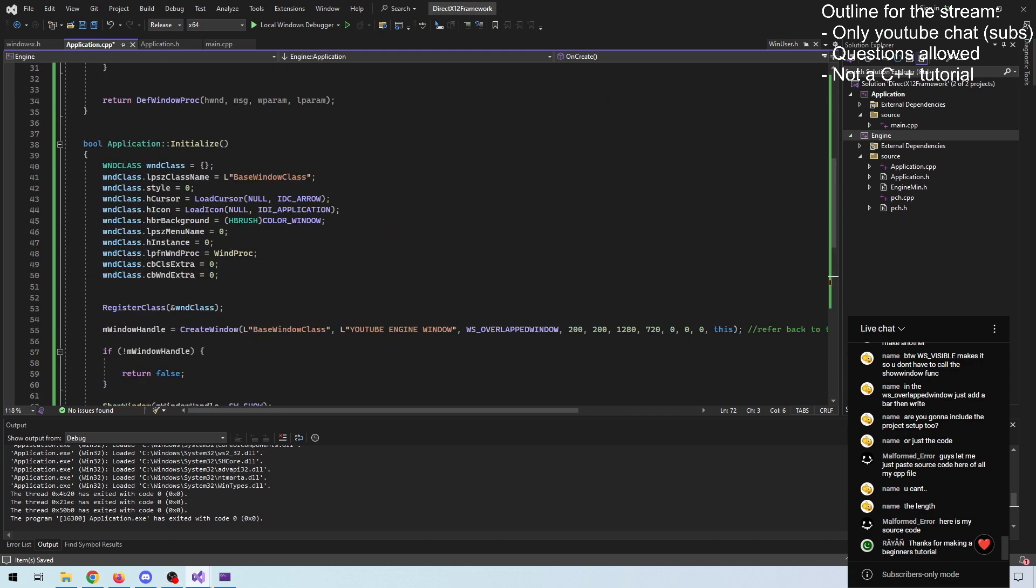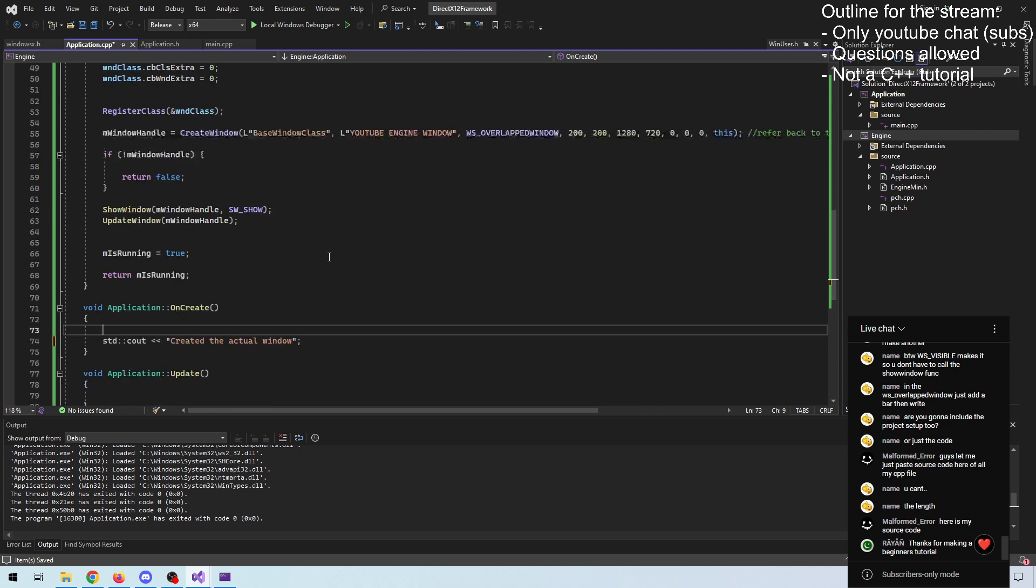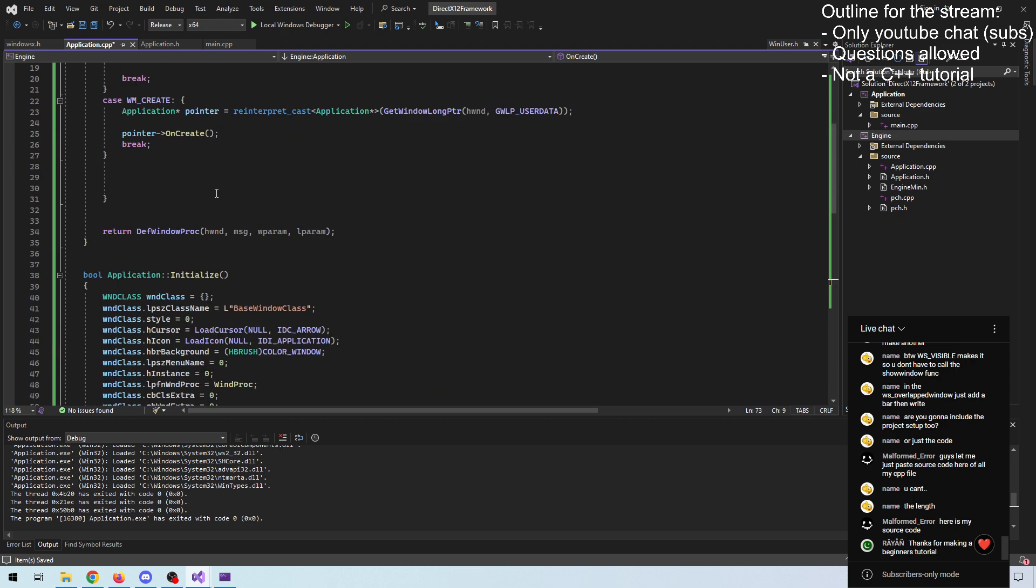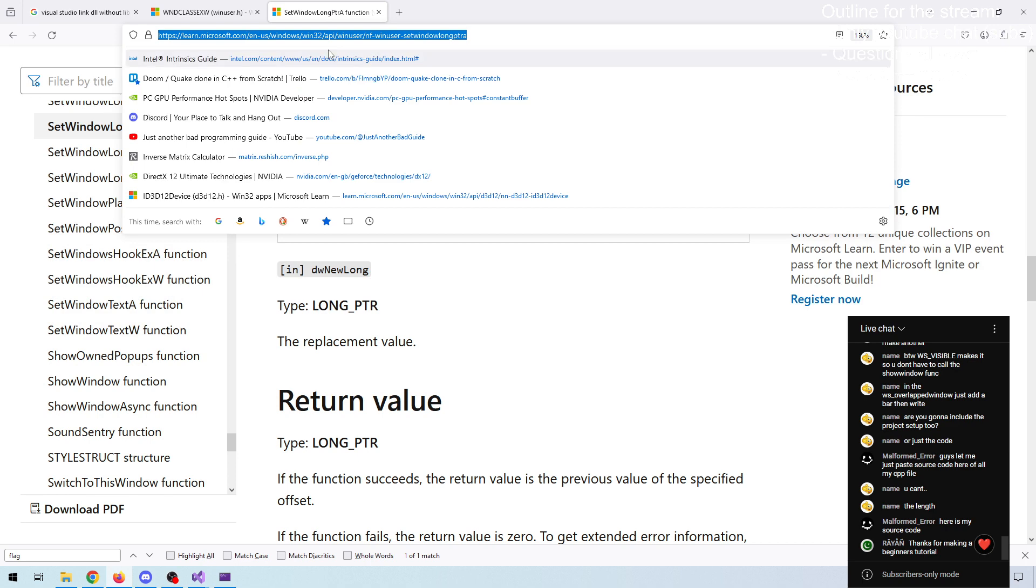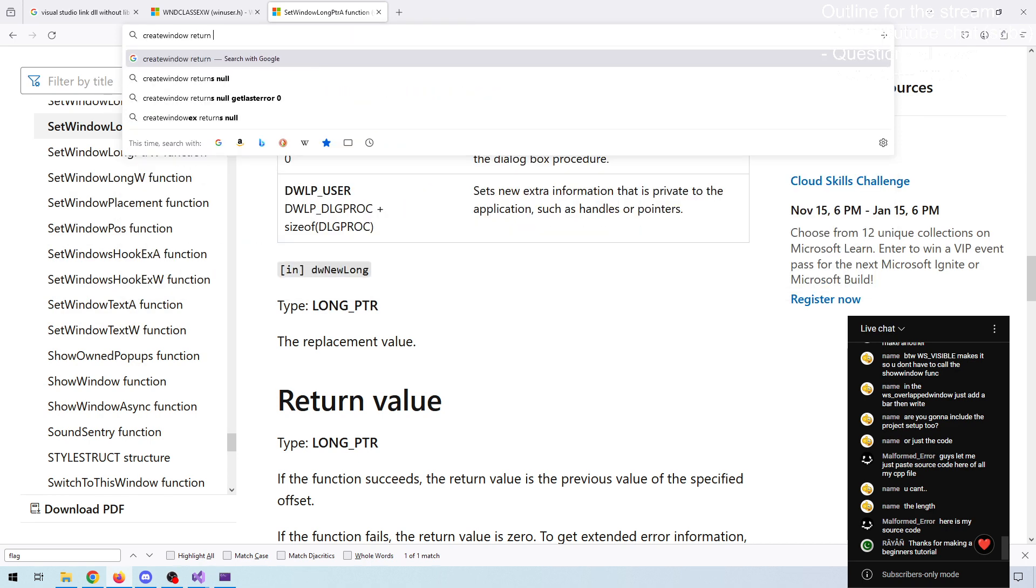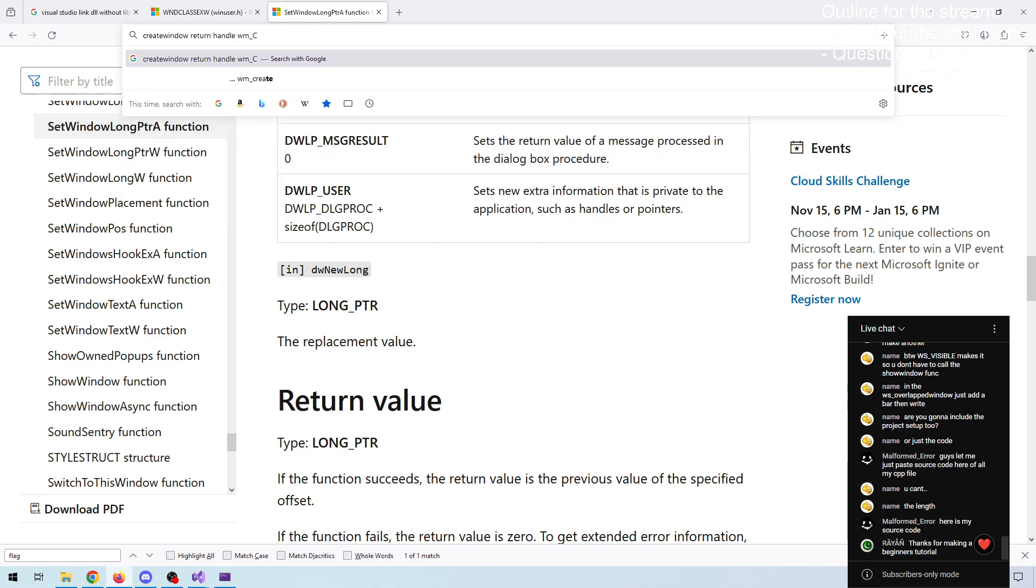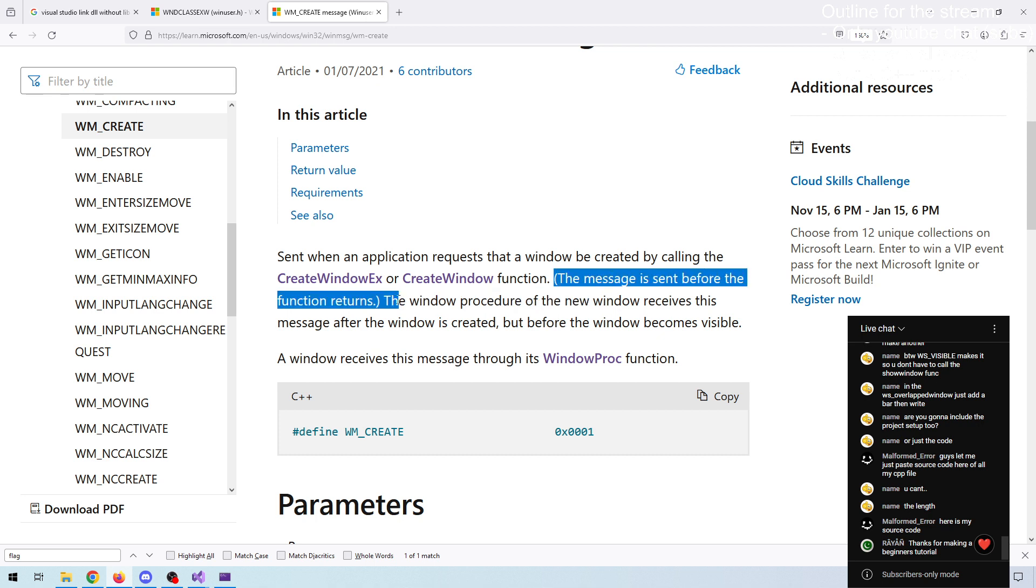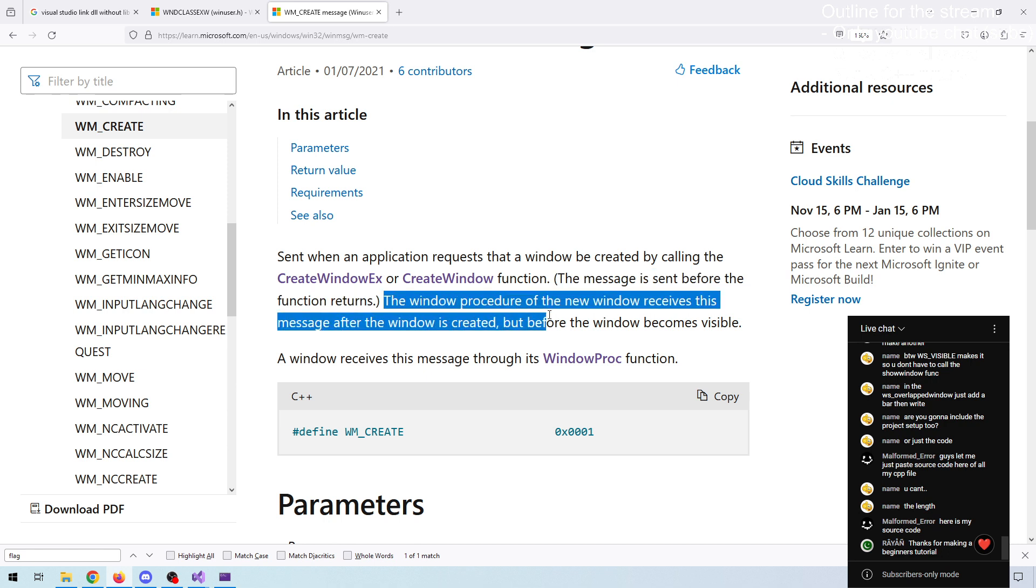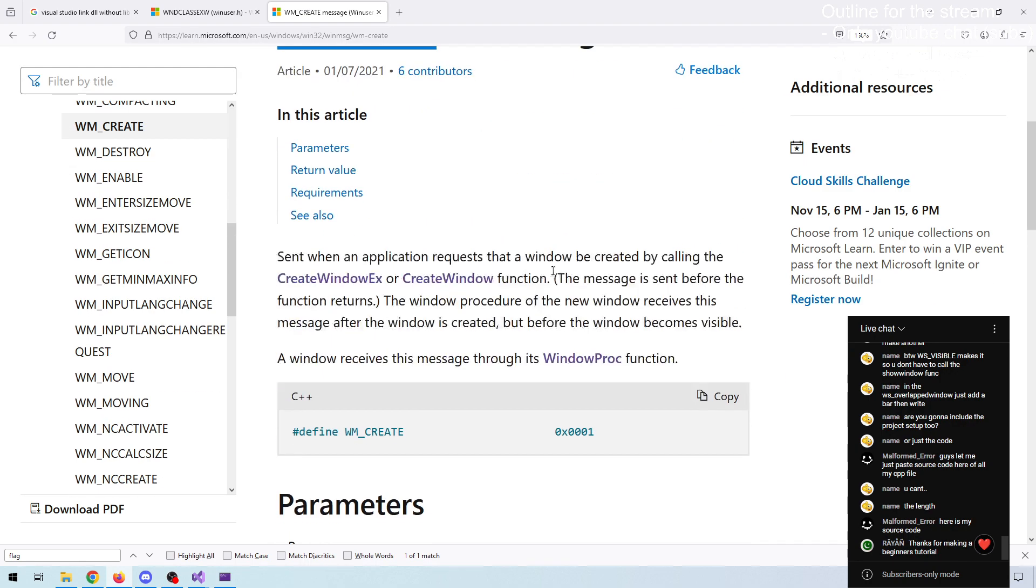This basically means that now, whenever we enter this function, we are certain that the create message has been sent and our window is created. Create window returns handle. And just to show you that I'm not just making things up. As you can see, this is, I got it the wrong way around. So we get this message after the window is actually created, but before it becomes visible. So we can be certain that our handle is intact as early as when we get this message.